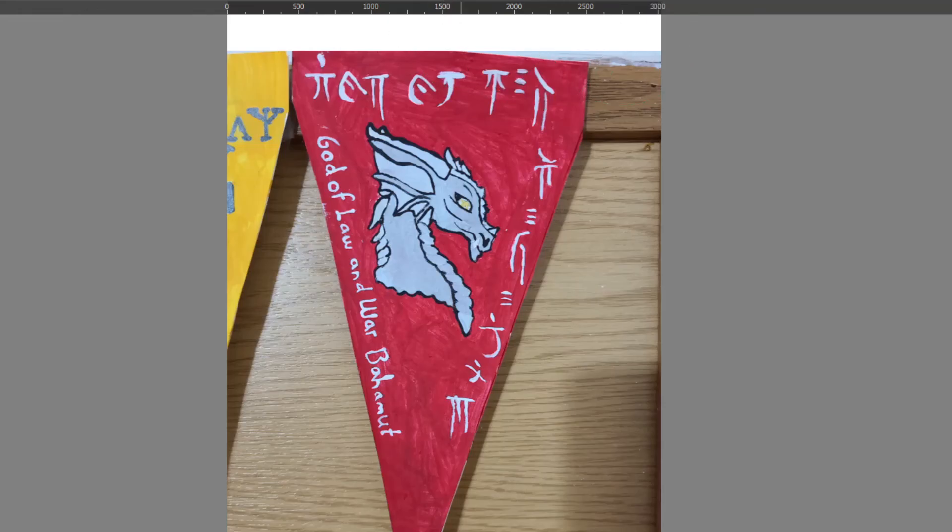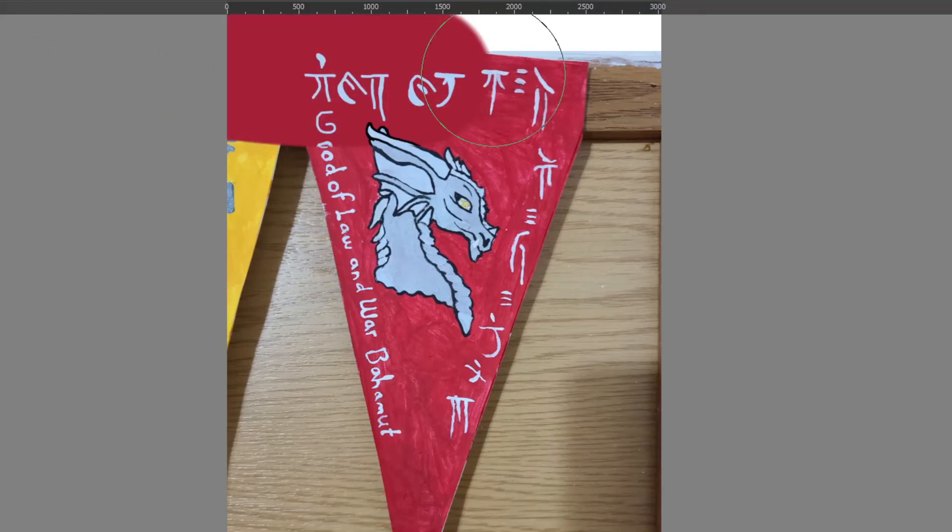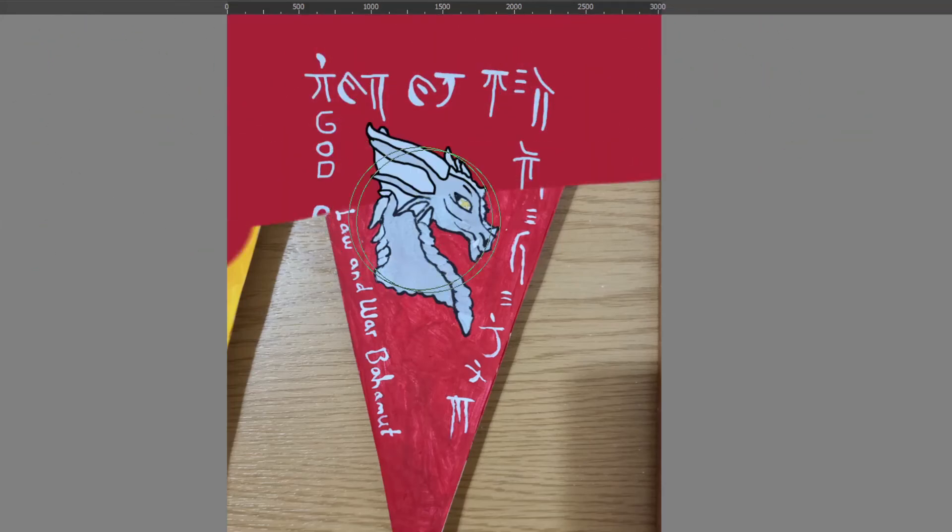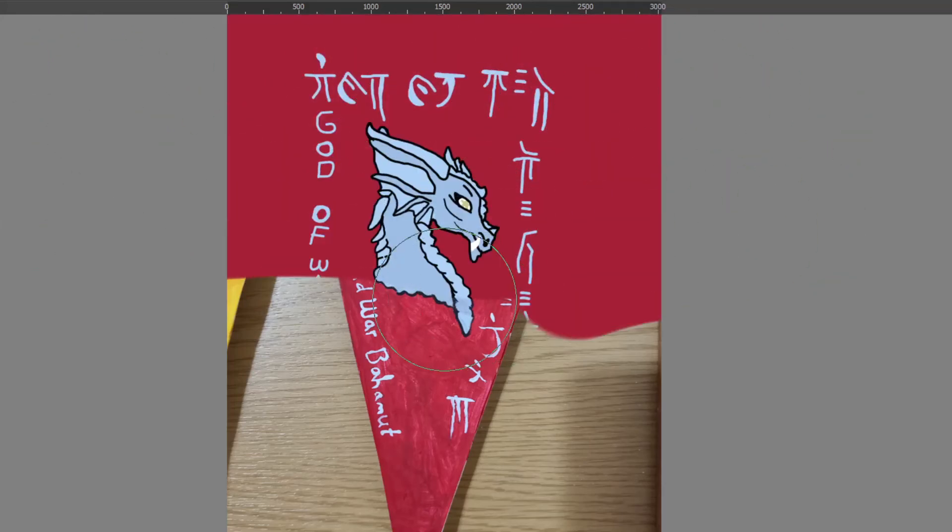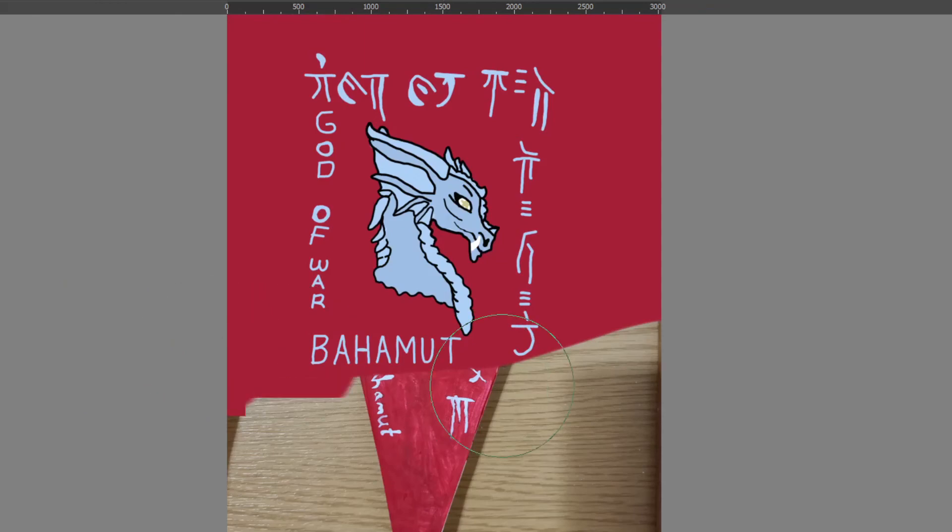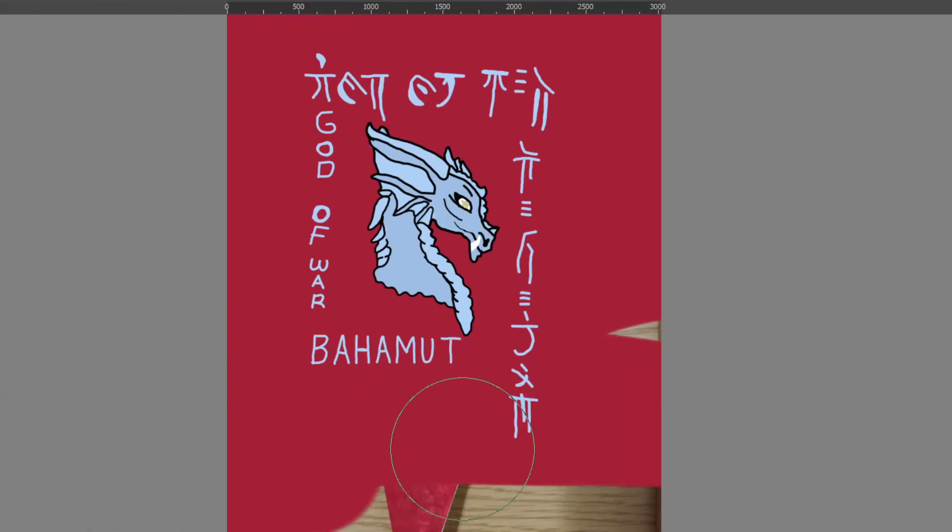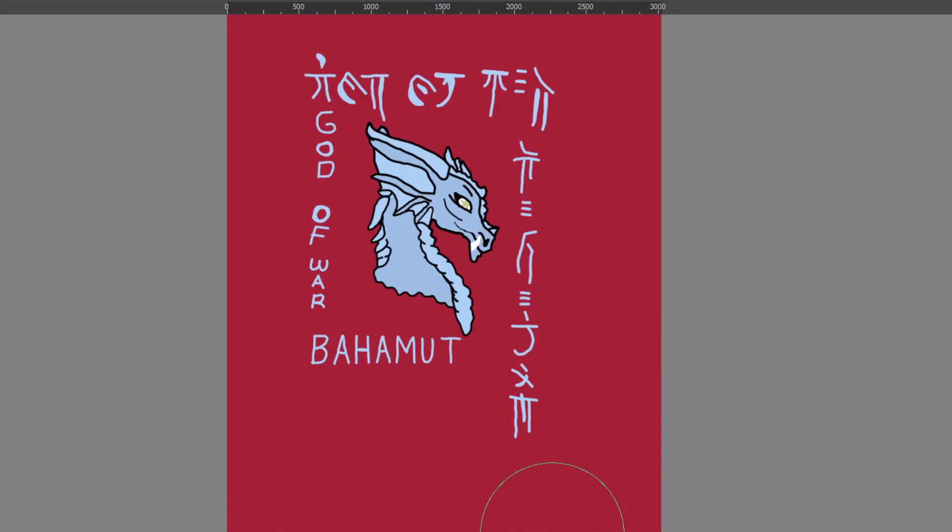Bahama's symbol is the head of a dragon with a star for an eye. That is all I have for today about Bahama. Stay tuned for further gods of Exilia and more draconic lore.